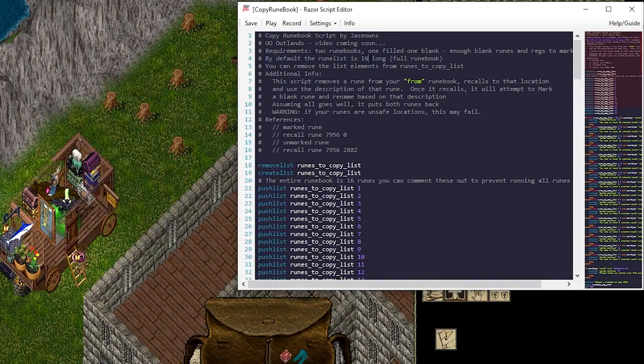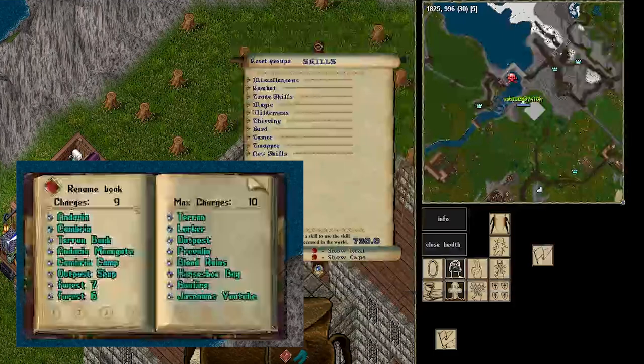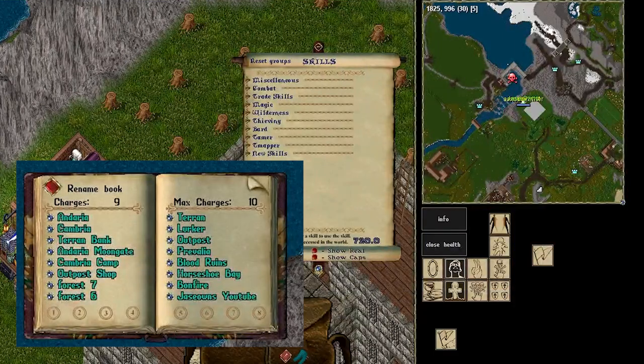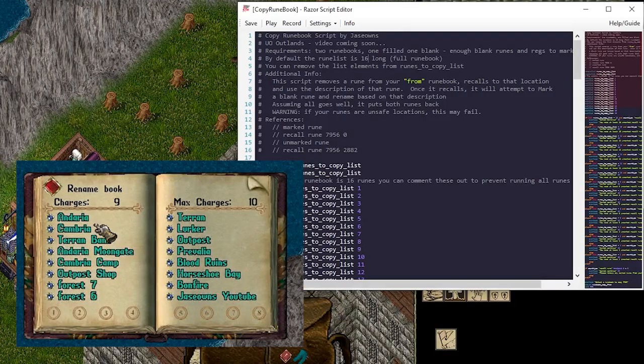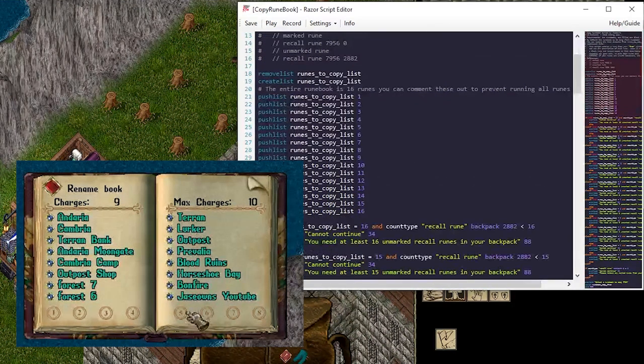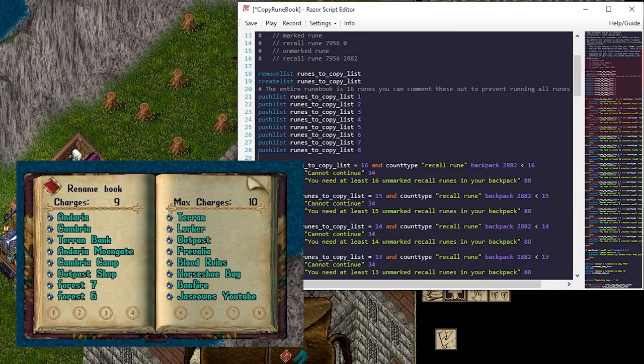By default this rune list is 16 characters long, or 16 long, which is a full runebook. If you don't want to copy the whole runebook, you can remove elements out of the list. For example, this script will go from 1 all the way to 16. It always starts with 1. So let's say I only had 8 runes in here, I would comment out this extra stuff here.